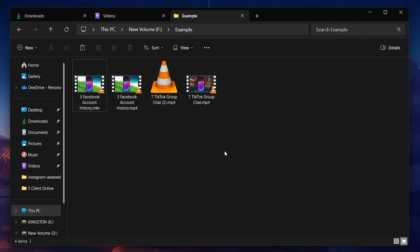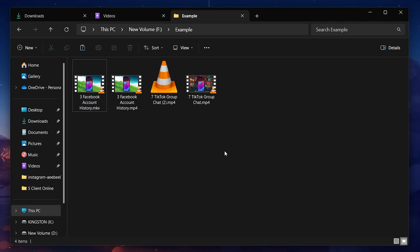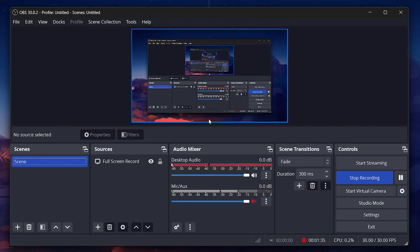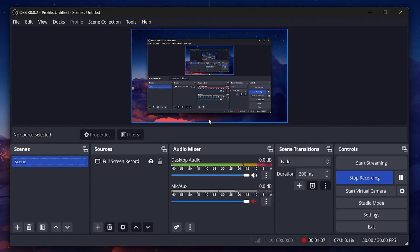The more reliable and safer method to ensure compatibility and preserve the integrity of your files involves using software designed for transcoding or remixing media files. One such tool is OBS. Widely known for streaming and recording, but also features powerful media conversion capabilities.